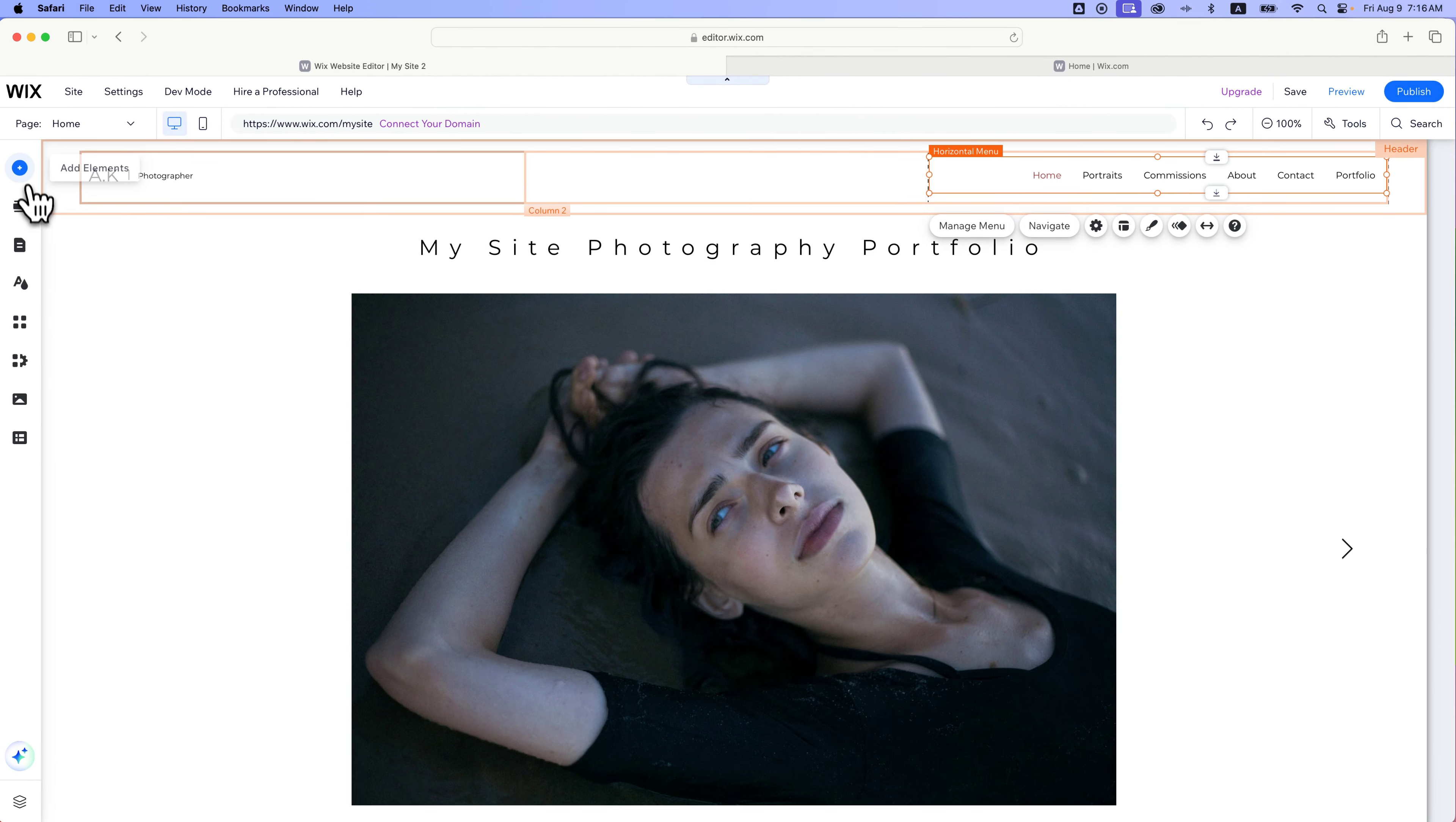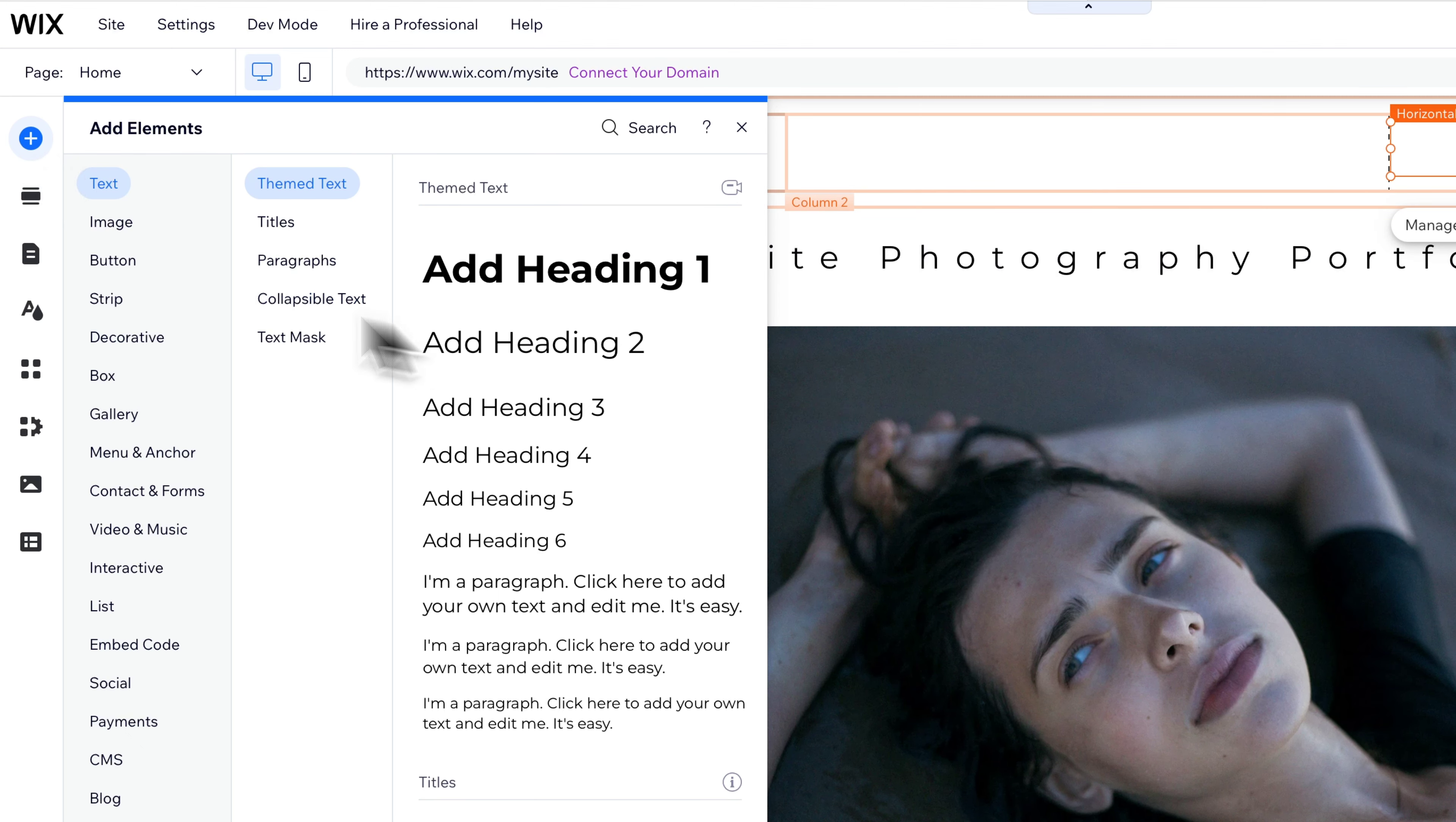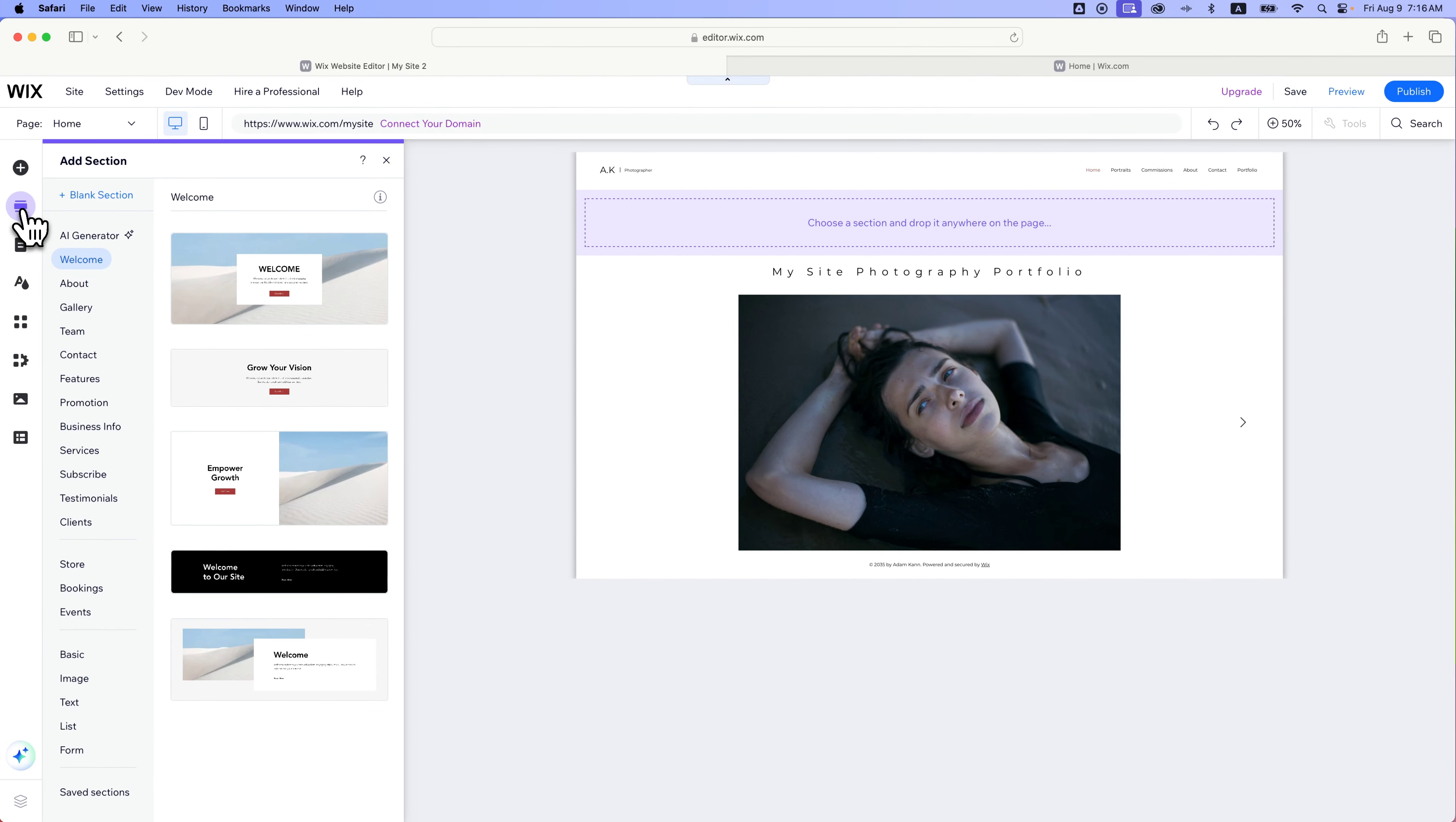Just like we viewed the template a second ago, we can preview it here. We can also save our site. And then on the left-hand side is our tool menu where we can add elements, which is basically everything you could possibly want to add to your site. Kind of click and drag them out here and put them in different sections. And speaking of sections, we actually can add sections as well.